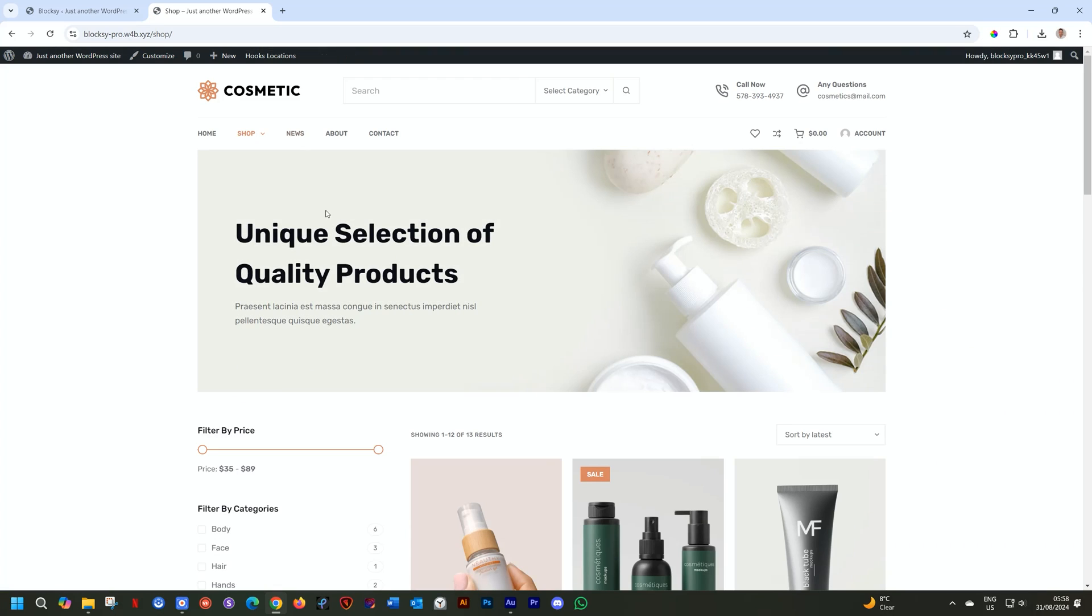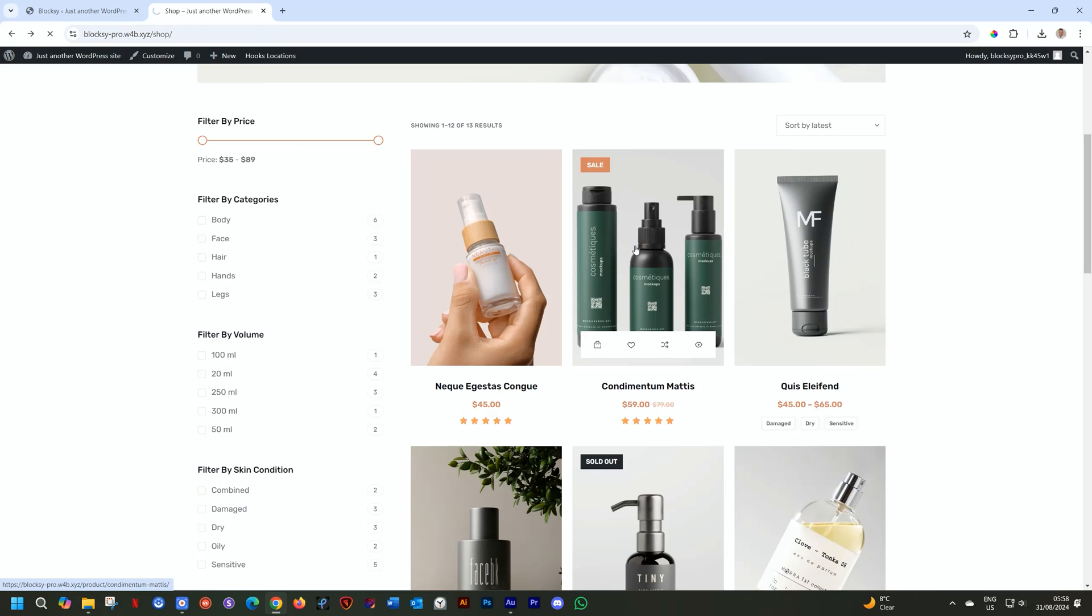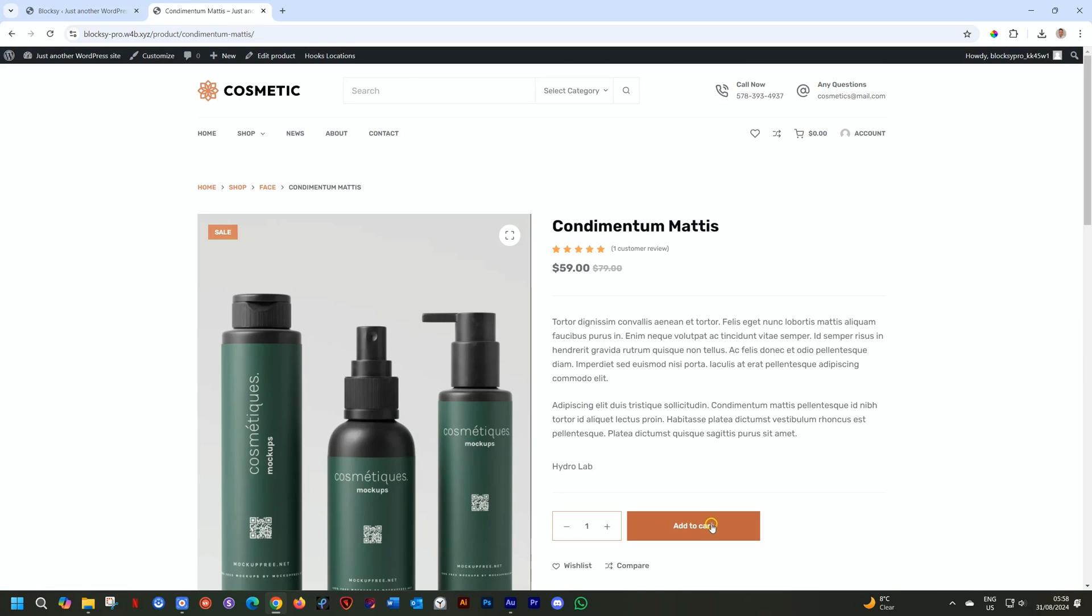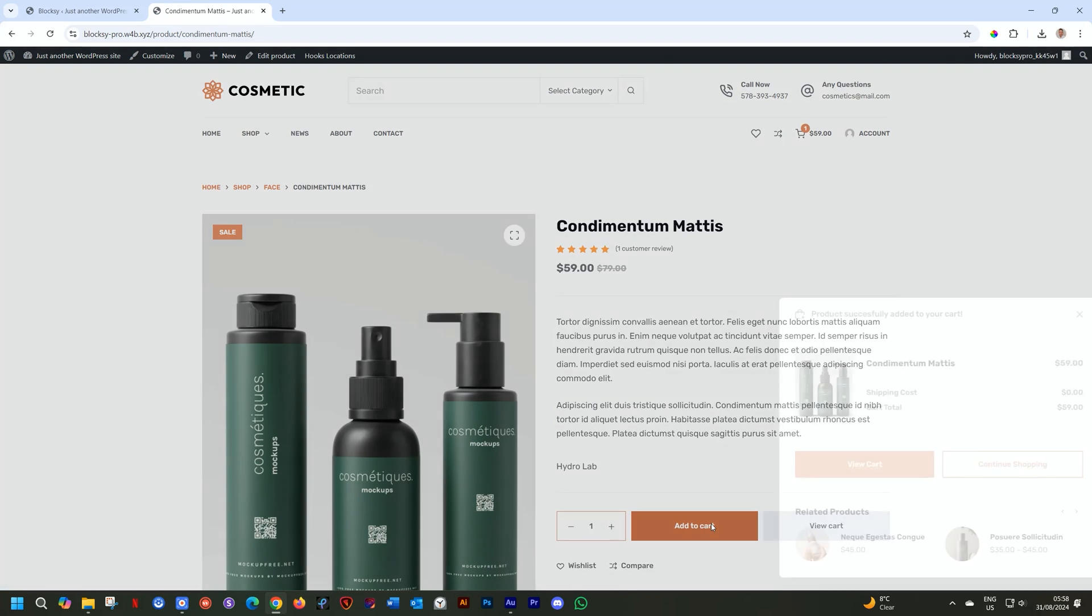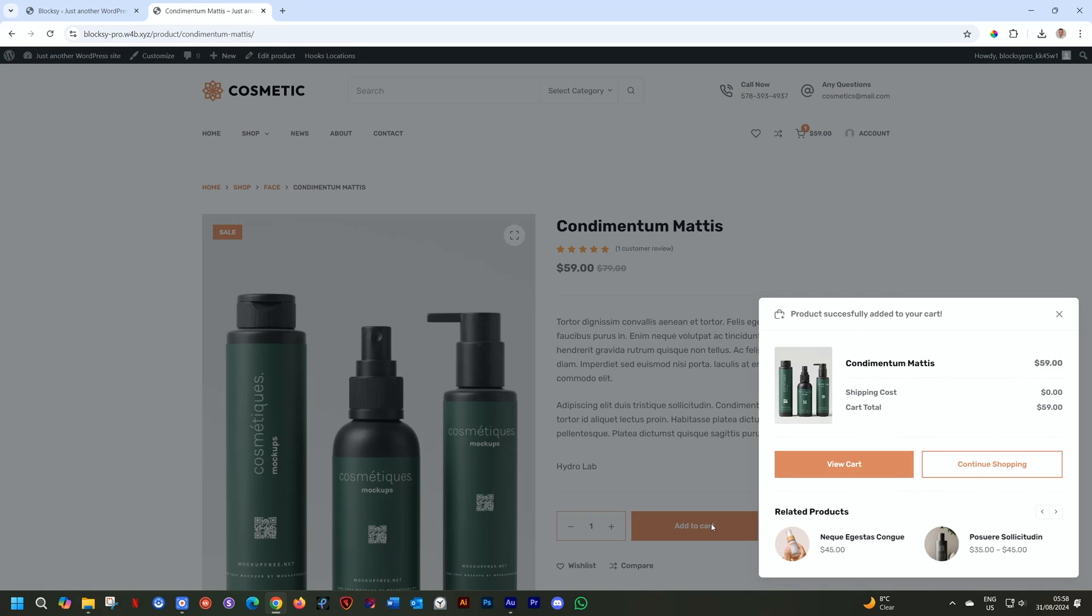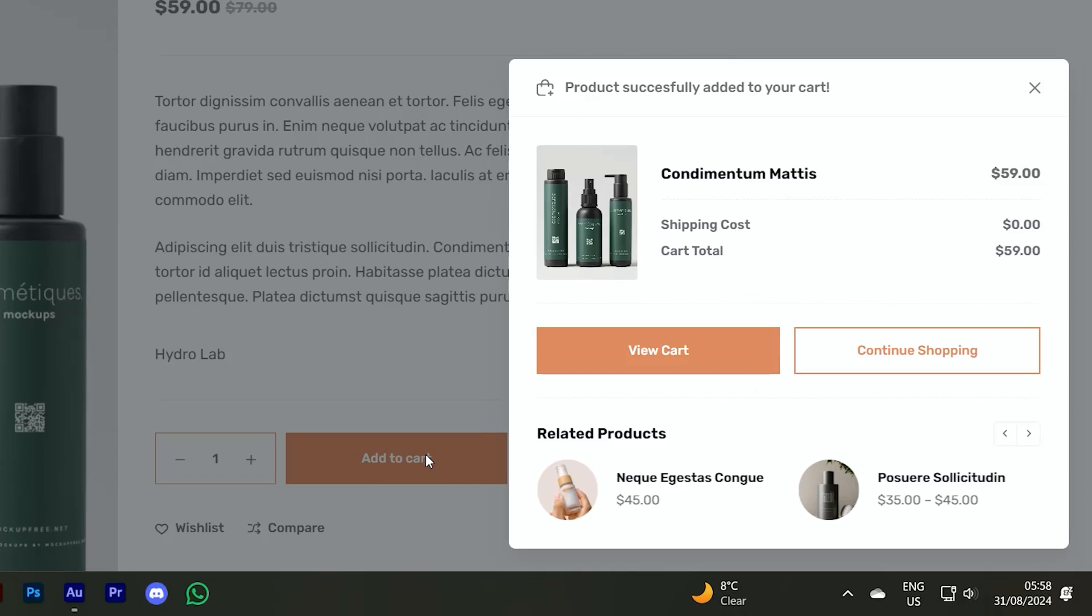We go to the shop, select the product, and once we click on Add to Cart, this little popup appears here in the bottom right corner showing you the product, as well as giving the shopper the opportunity to add related products to their cart.